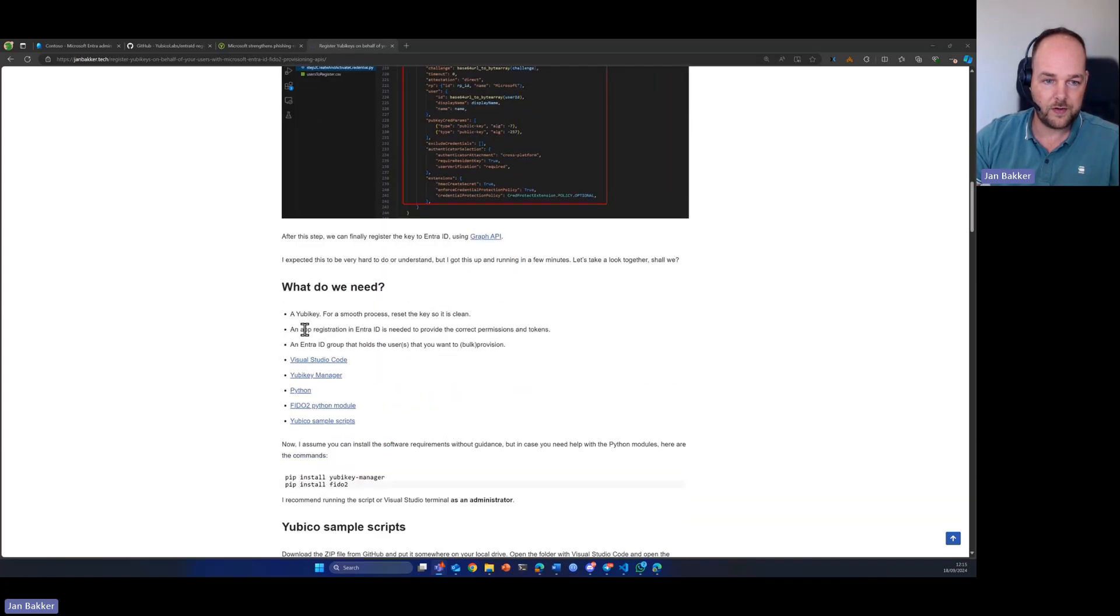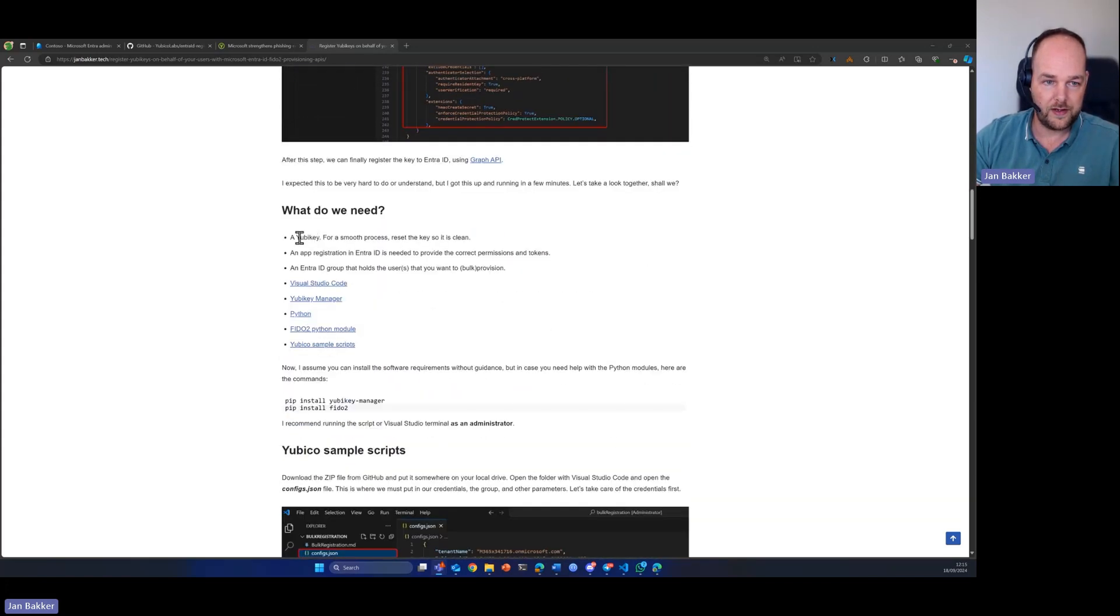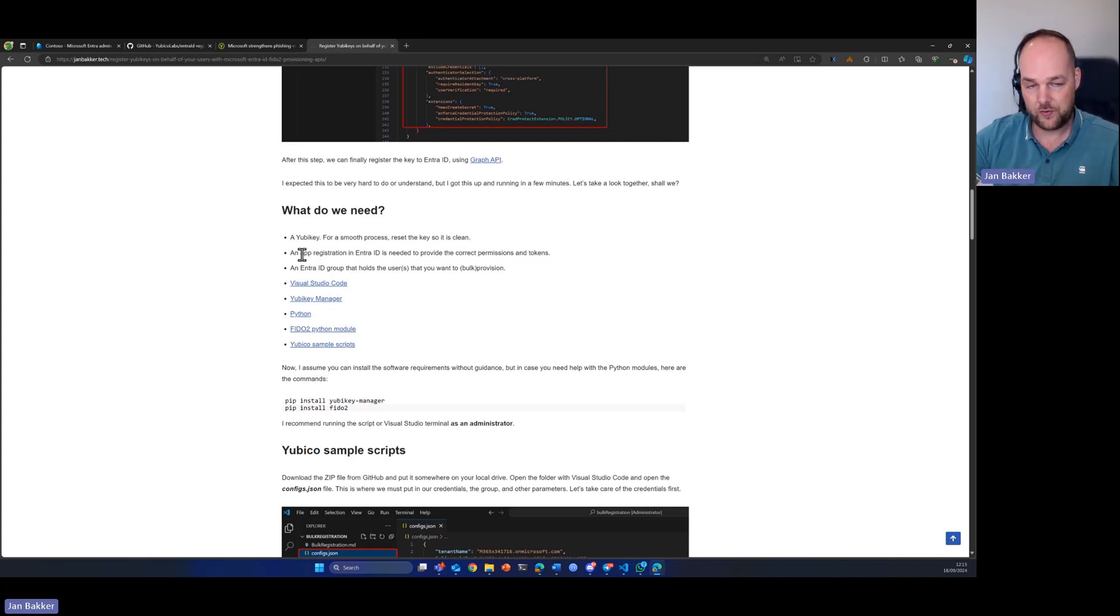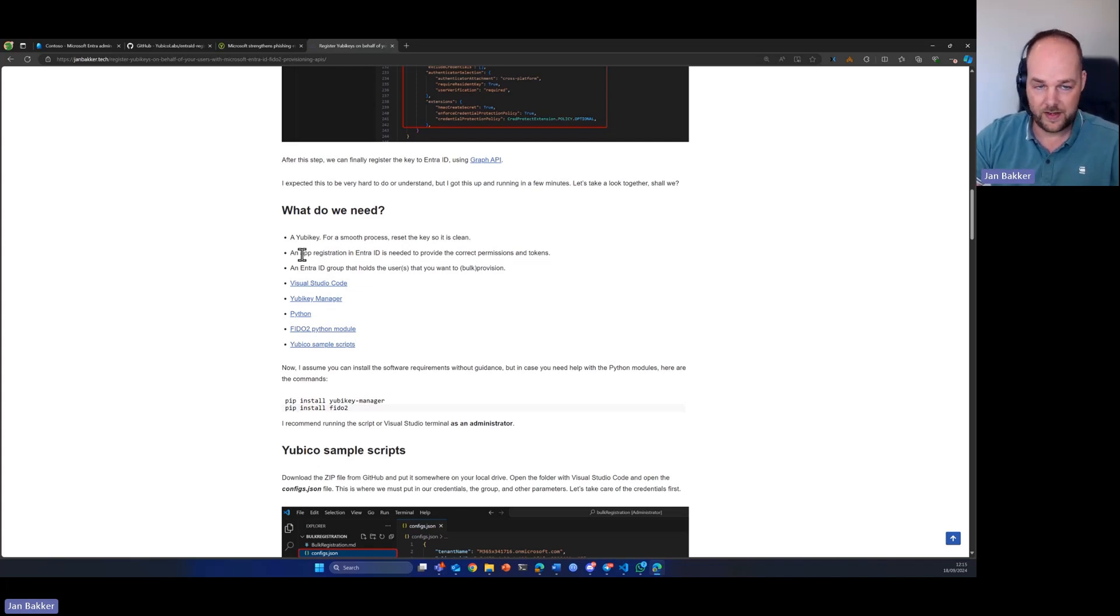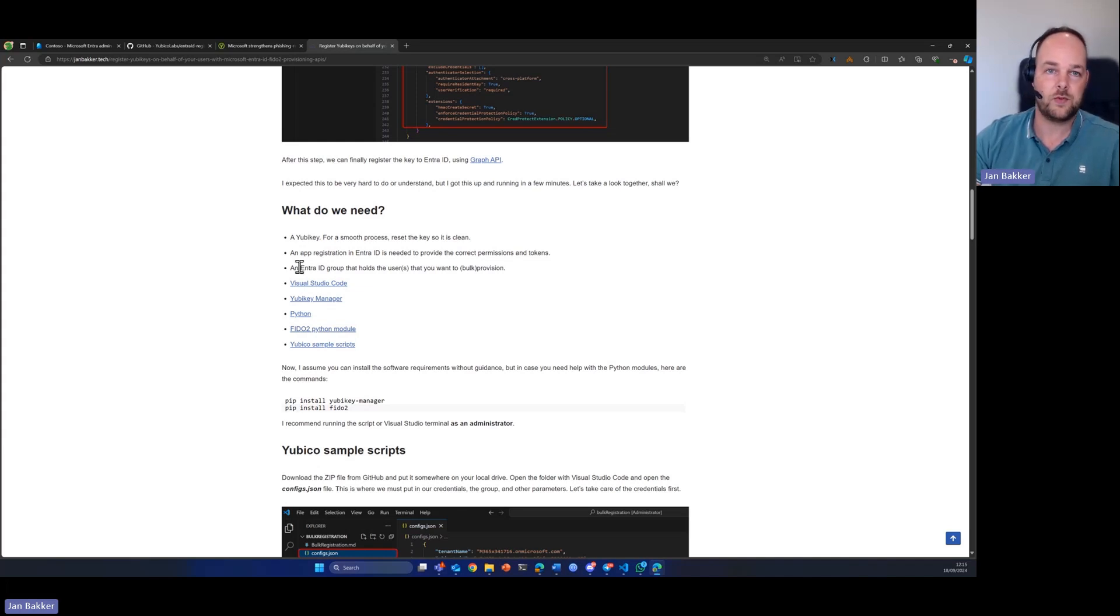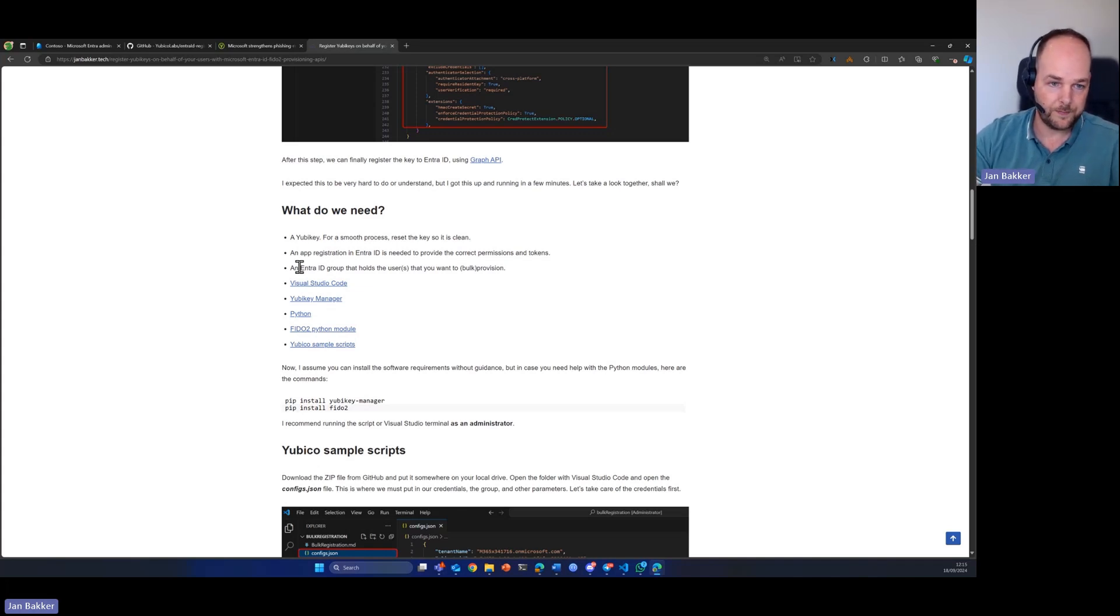Now, what do we need for that? Of course, we need a YubiKey. I have one YubiKey laying around here. We need an app registration in order to talk to Graph API, so it needs to have permissions. We're going to create that in a bit, and we also need an Entra ID group that will hold all the users that you want to create a YubiKey for.